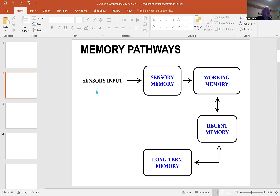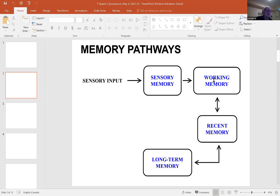Memory pathways — we'll go through this very quickly. Sensory input comes in, usually through the ears and the eyes. In a very short time, a couple of seconds, it goes into the sensory memory, and then gets transferred into the workhorse of the brain, the working memory. The working memory takes the new sensory memory and integrates it with what's in the long-term memory to produce a new long-term memory. It also goes through a stage called recent memory, which is important for learning.